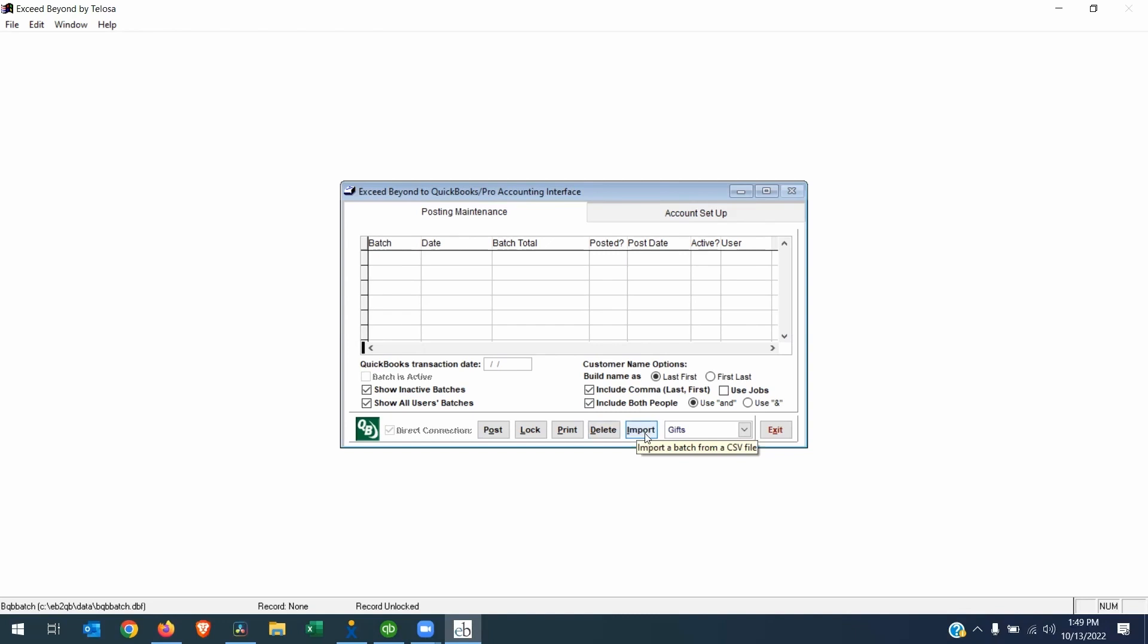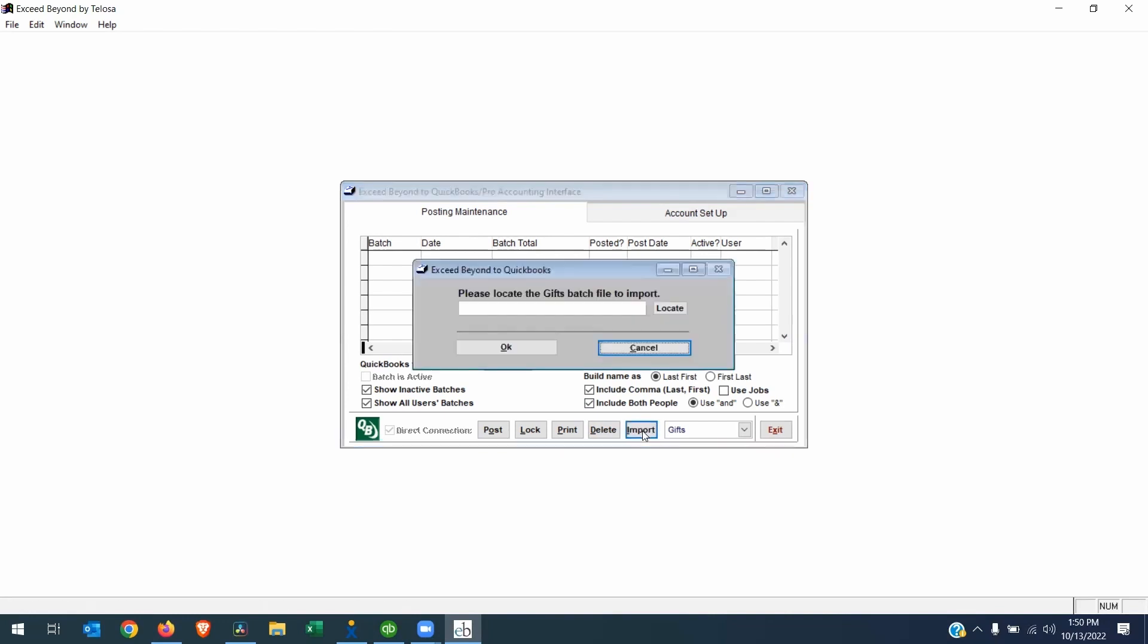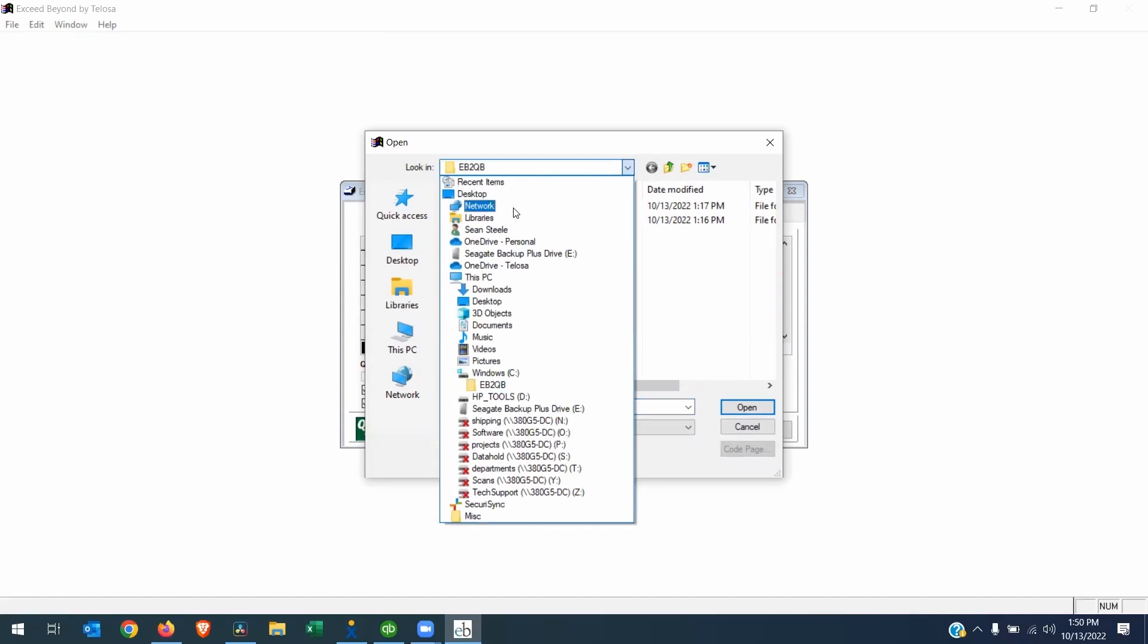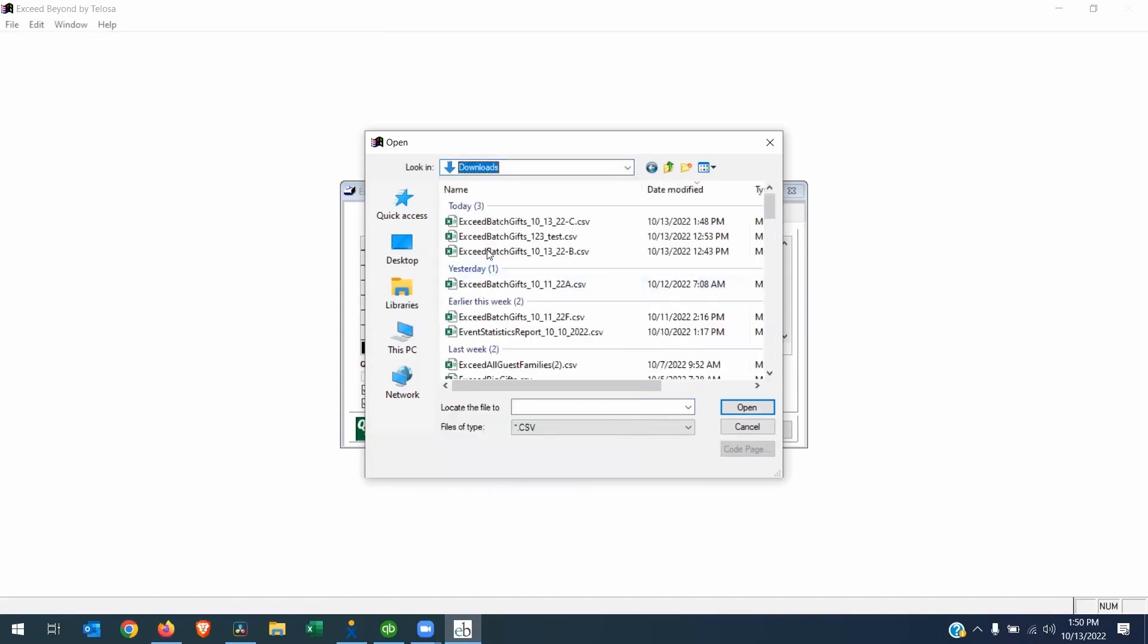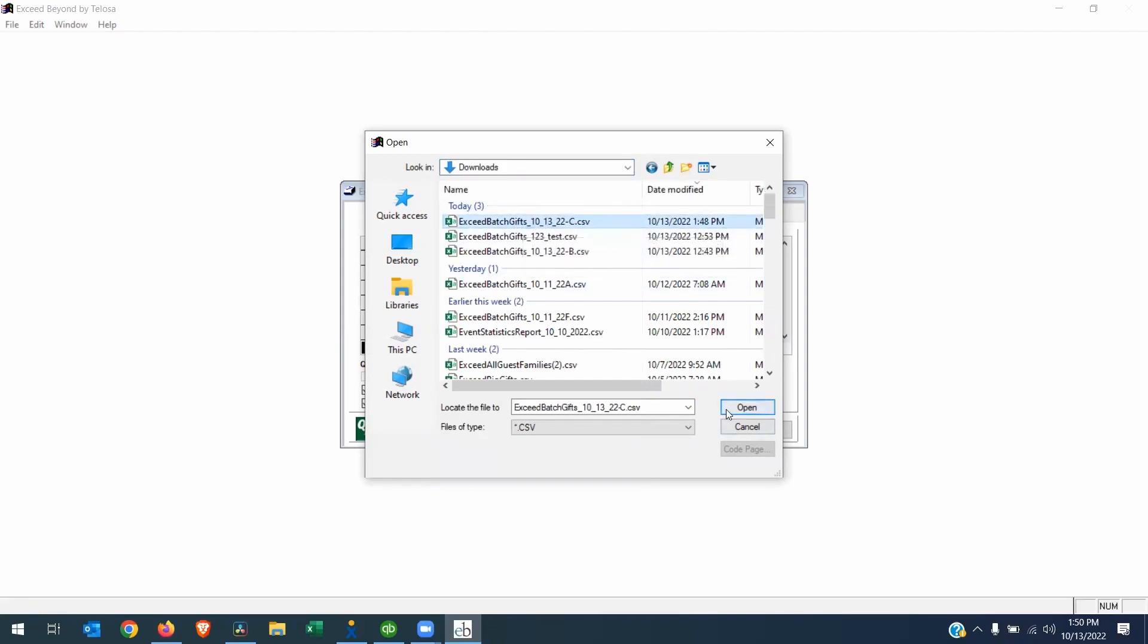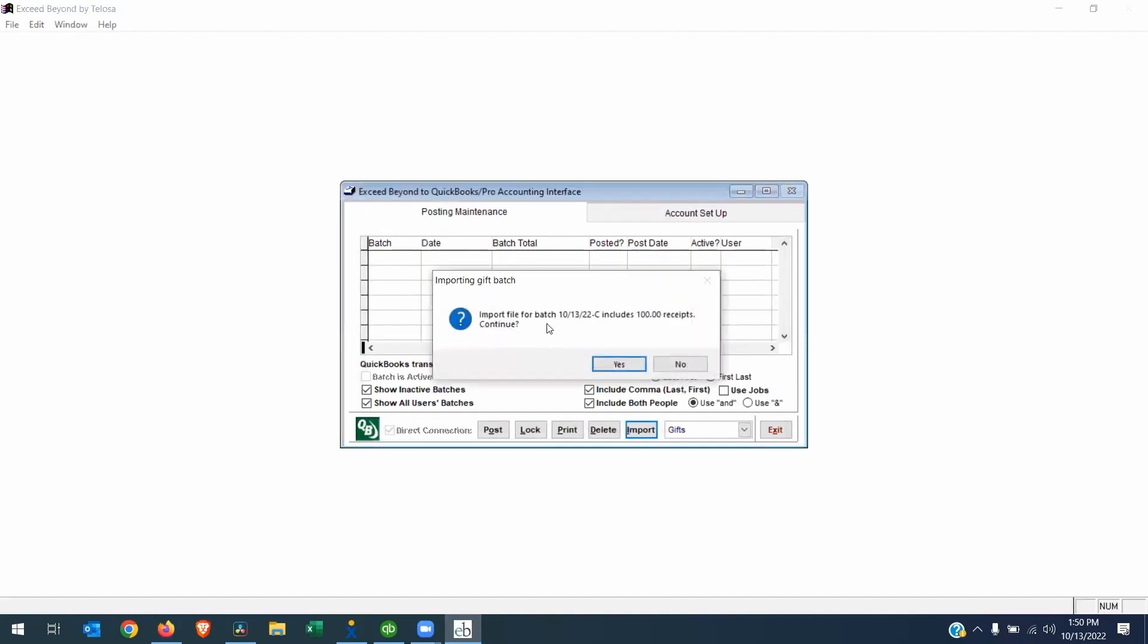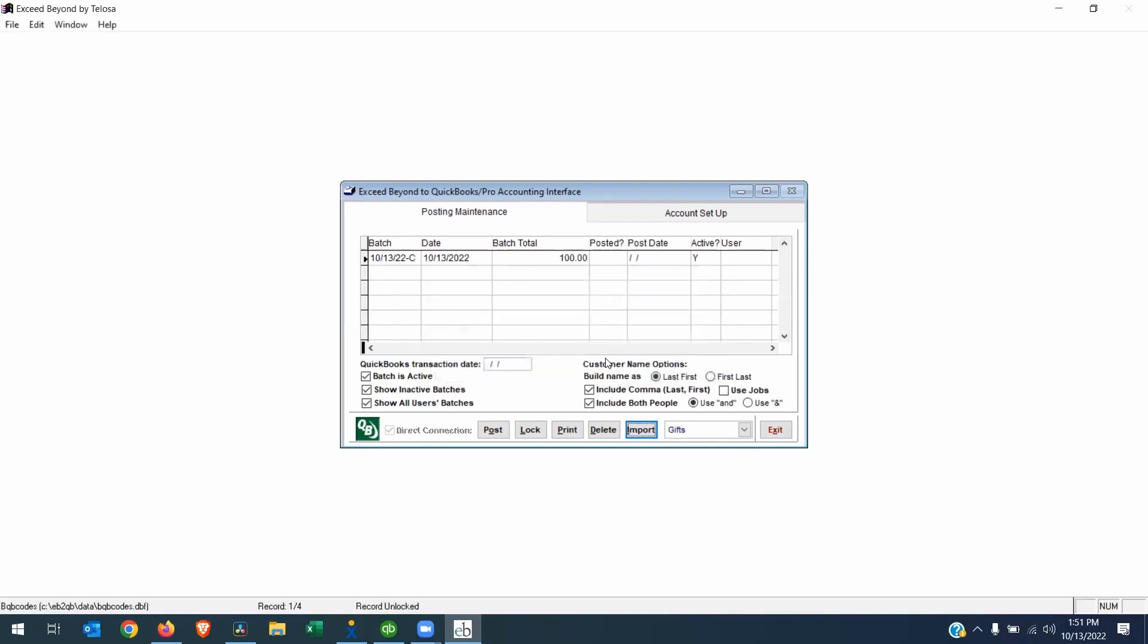But before we do anything here, we have to import that CSV file because we need to do some mapping. We need to map the codes that were associated with the gift on the further side. We need to map it to those QuickBooks codes. So let me click Import. It's going to ask me to locate the file. I will hit Locate. The default location will just be your Exceed Beyond or Exceed Further to QuickBooks interface folder. But since that CSV file is in my download folder, I will change my directory to Downloads. And here is my batch for today. I'm going to hit Open. Click OK. And this lets you know that this particular batch contains $100. If you want to continue, I will say yes.